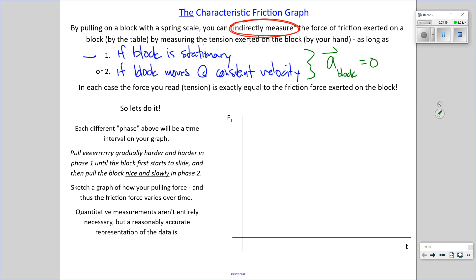While the block is initially at rest, I'm going to pull super gradually with a little bit of force, then a little more, then a little more — real gradually — until I get the block moving. Once I get the block moving, I'm going to keep it moving at a constant velocity. I'll pull a little harder, and that might not be enough, so I'll pull a little harder, and eventually I'll get the thing moving — that's phase two.